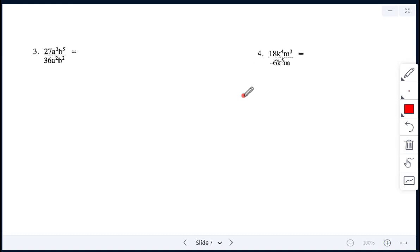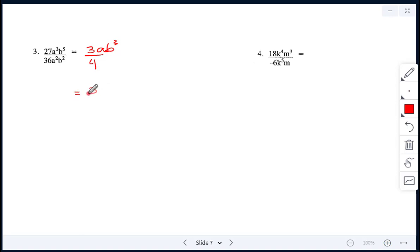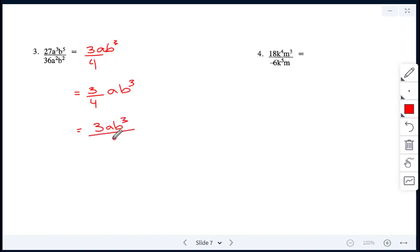Next example: the numbers are 27 divided by 36, which reduces to the fraction 3 over 4. Then a cubed divided by a squared: 3 minus 2 leaves just a. And b to the power of 5 divided by b to the power of 2: 5 minus 2 gives b cubed. So the answer is three-quarters times a times b cubed, which can also be written as 3ab cubed over 4.